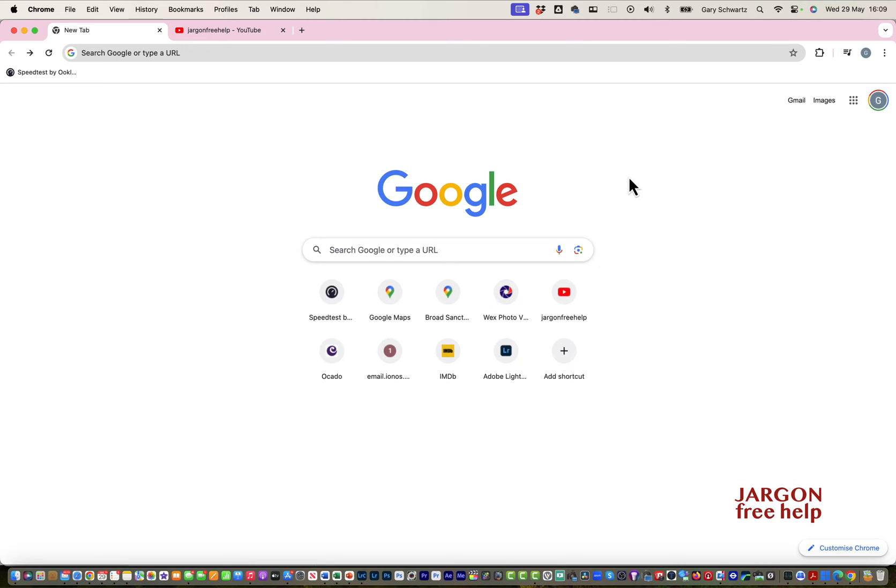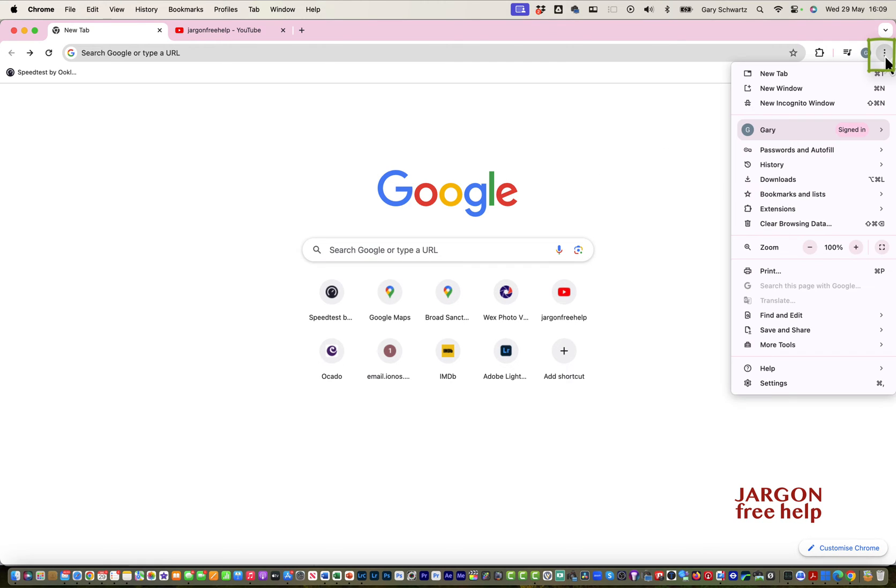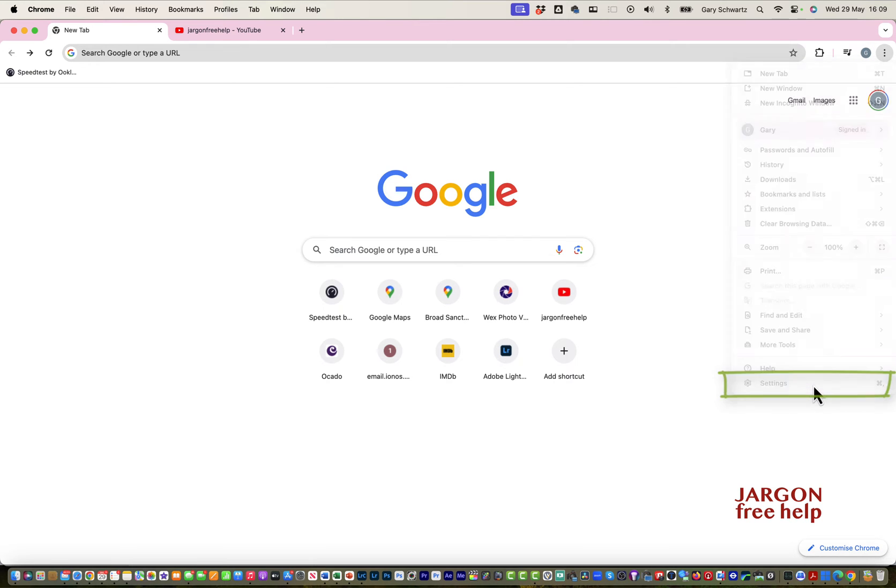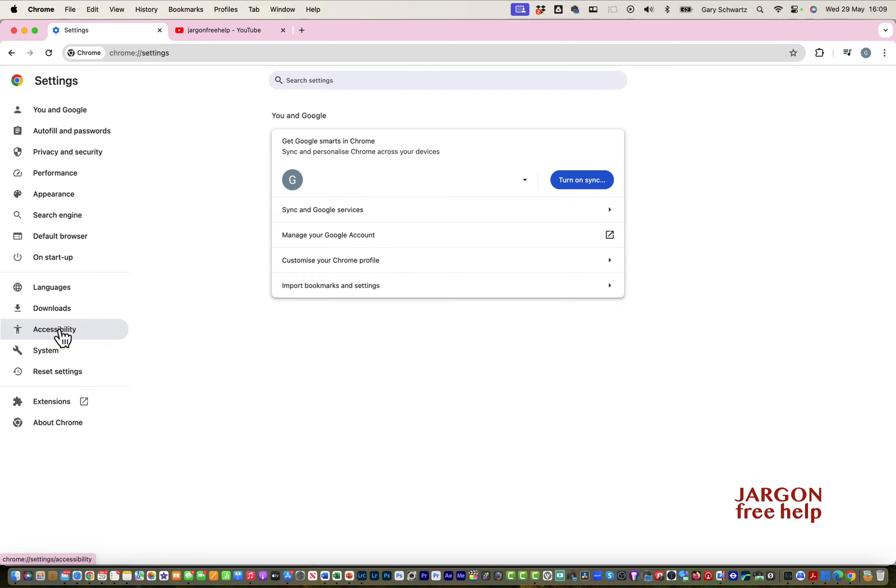Make sure you've got the latest version of Google Chrome. I'm in Google Chrome now. I'm going to go up to my top right hand corner, click on these three dots, and go into the settings. Down the side here you've got accessibility.